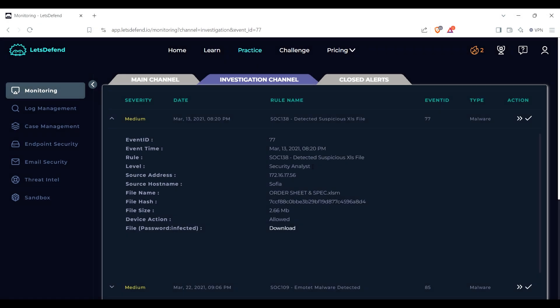Hello and welcome back to the channel. We're going to do another LetsDefend video. We are going to be doing SOC 138, detected suspicious XLS file, event number 77 with a type that is malware. So let's get into it.